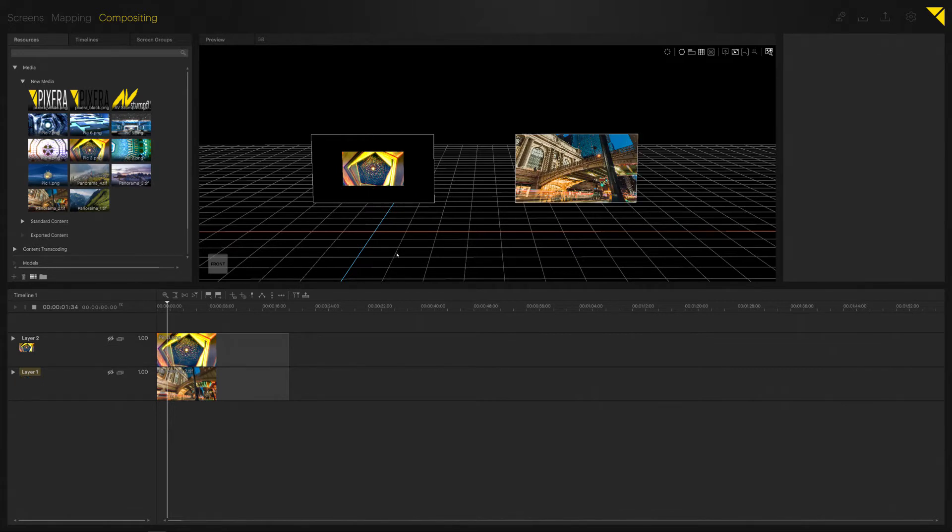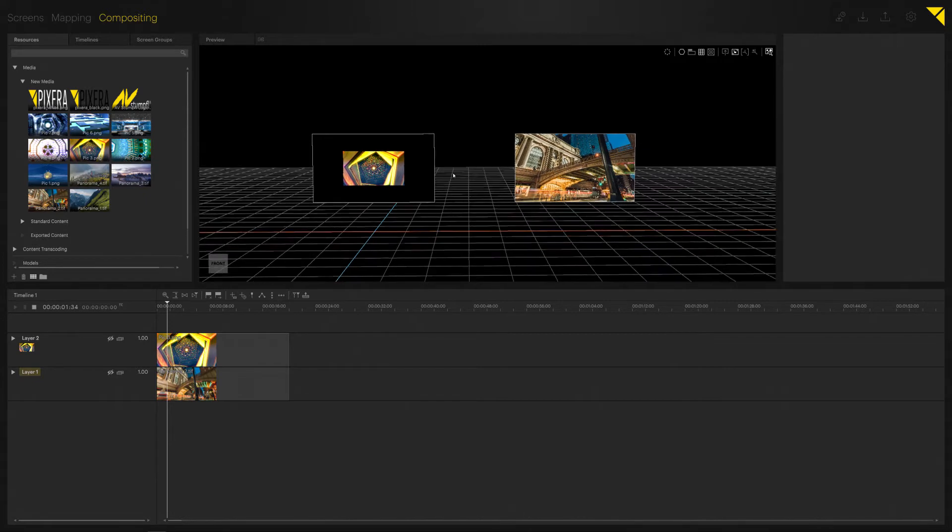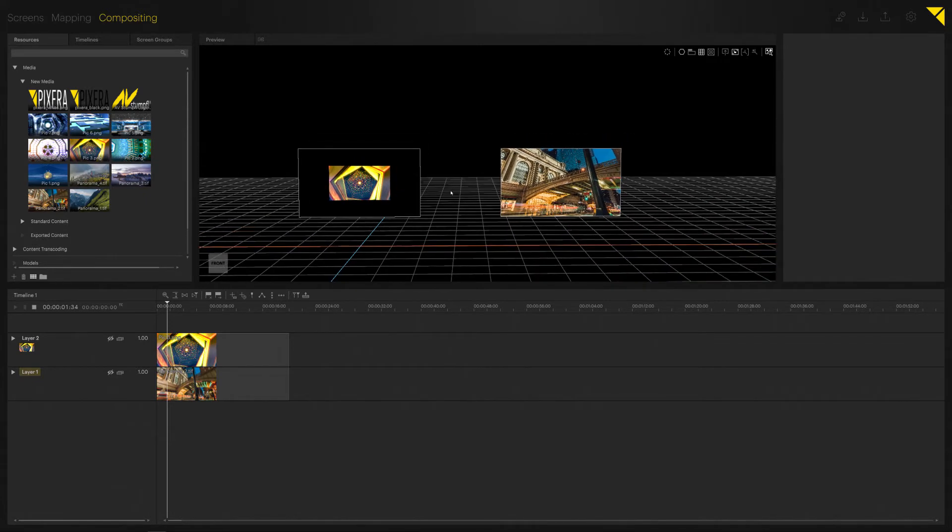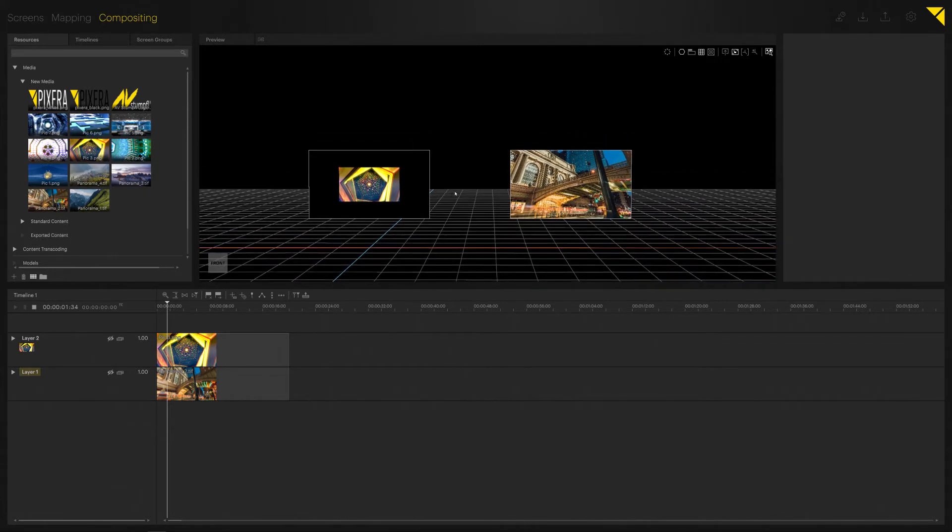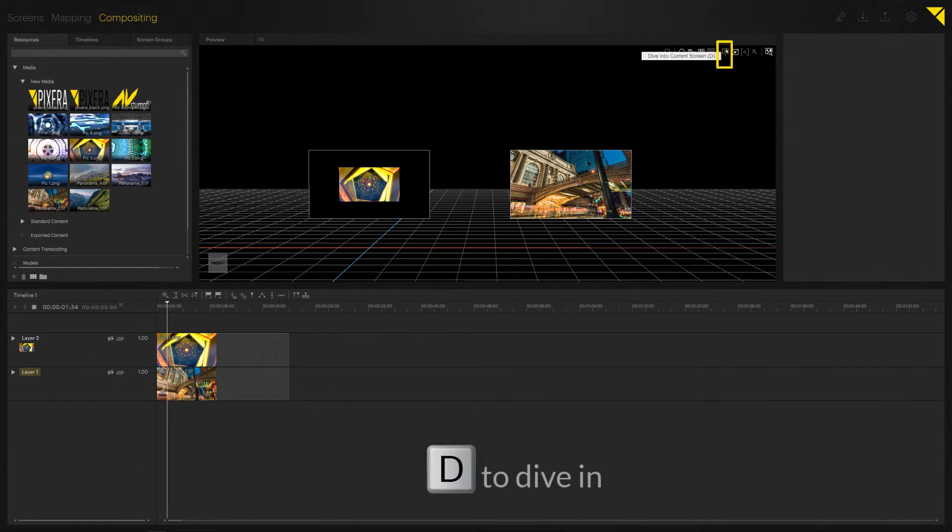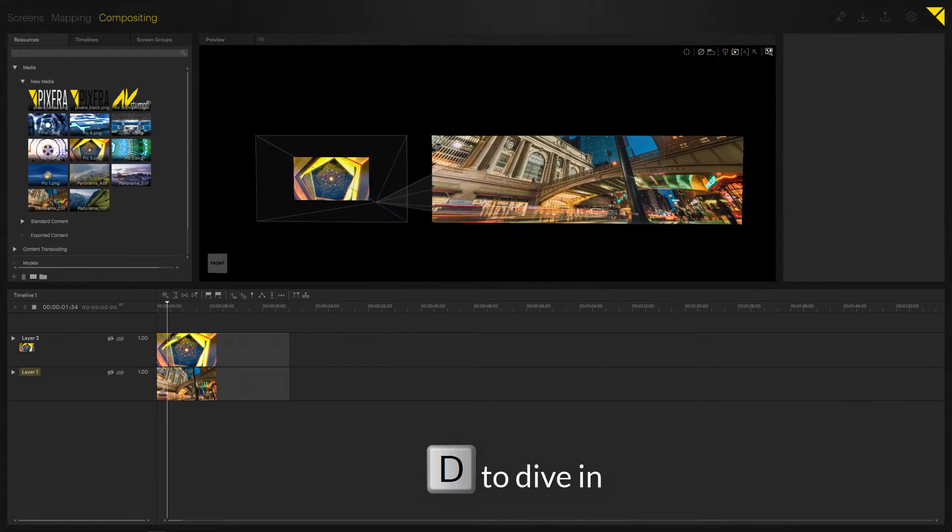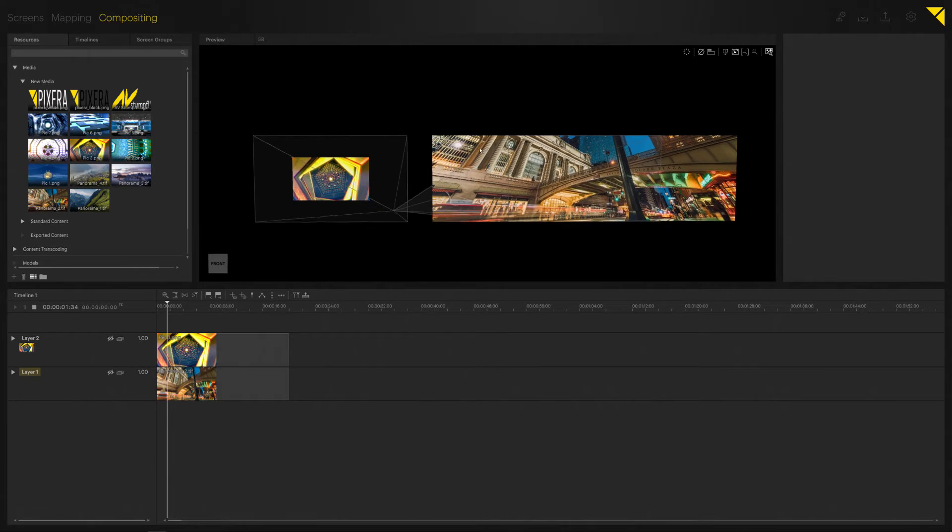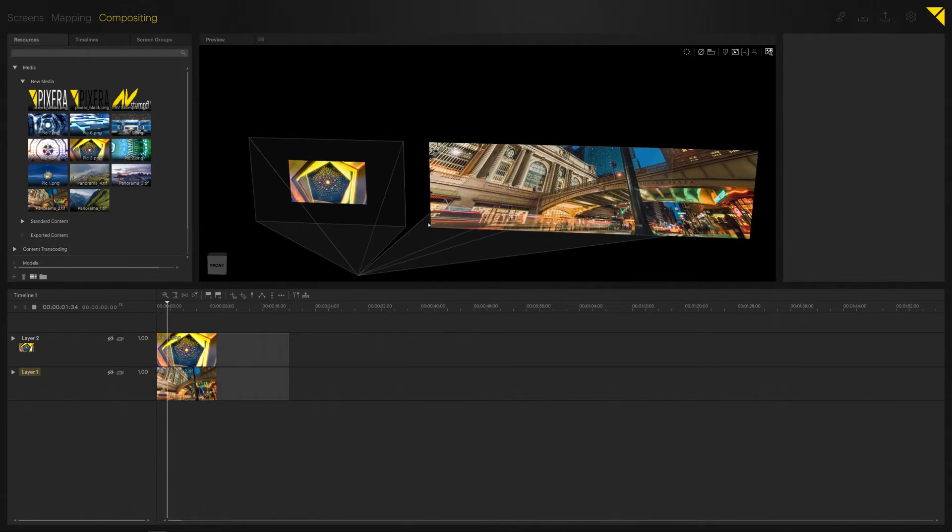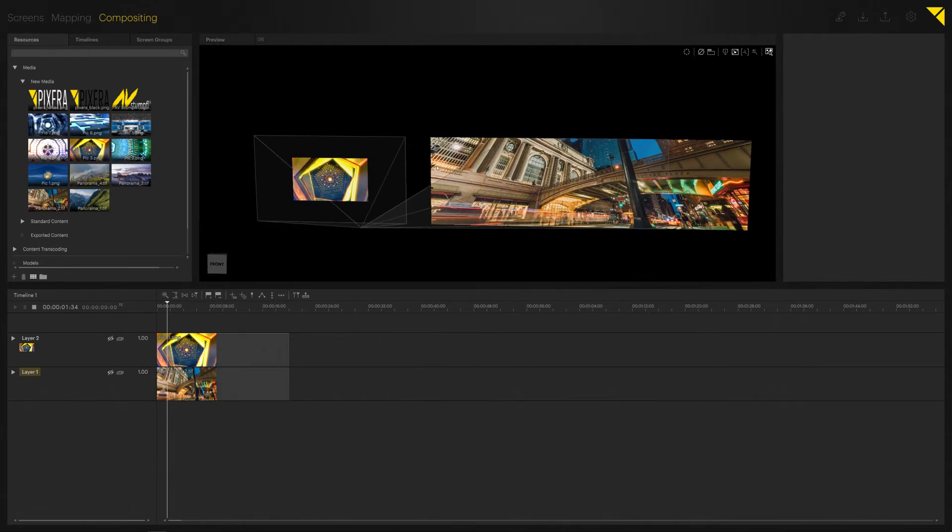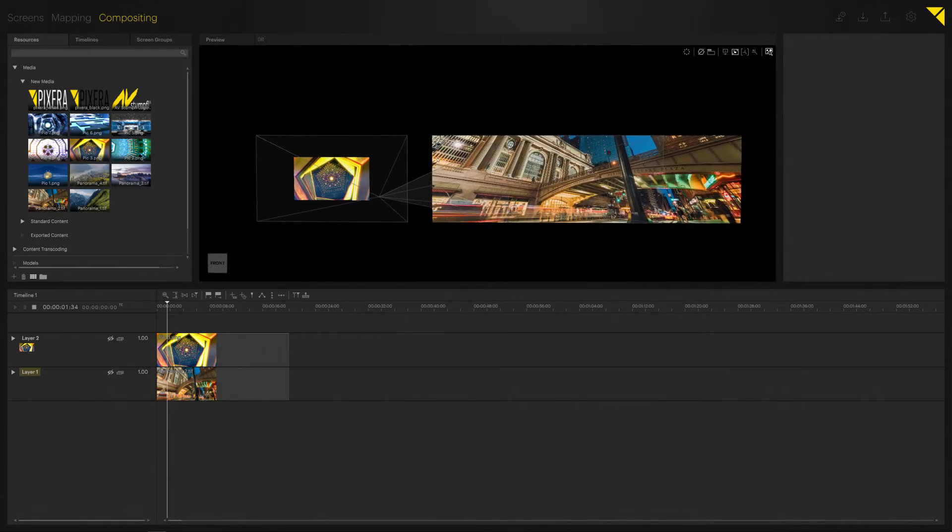And now if we dive in, we now get access into our inner compositing. You can find the option here on the top or by pressing D. We now are in Pixera's inner compositing, and as you can see in this compositing space, we now see the whole file even if it expands or stretches out of our screens.